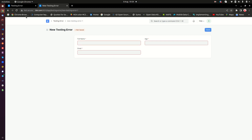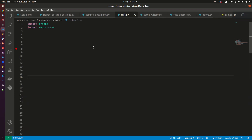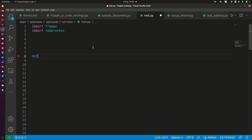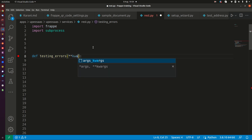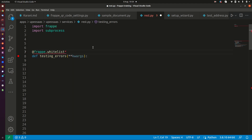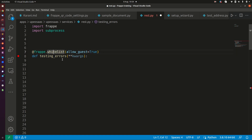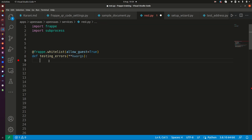Now I'll write the code. I'm going to create one function called 'testing_errors'. I want this to receive keyword arguments, be whitelisted with frappe.whitelist, and allow guests — so frappe.whitelist(allow_guest=True). This function is going to receive keyword arguments.